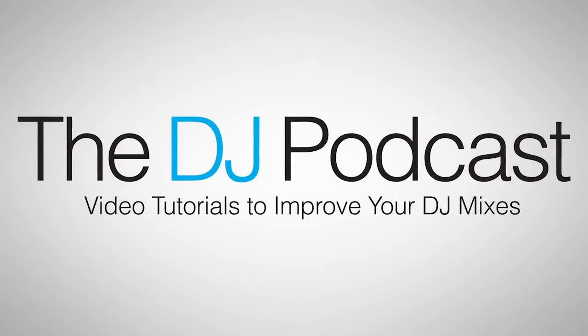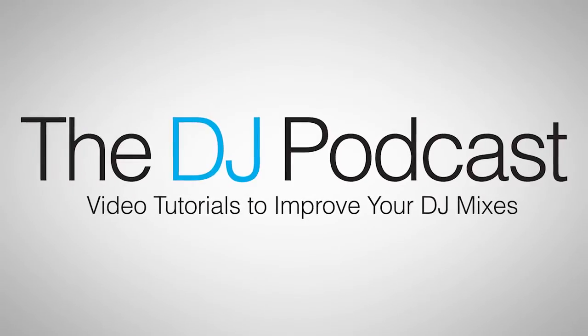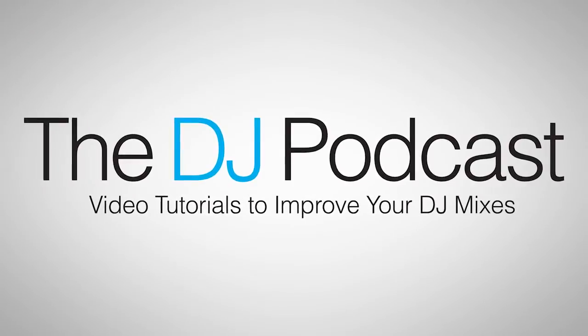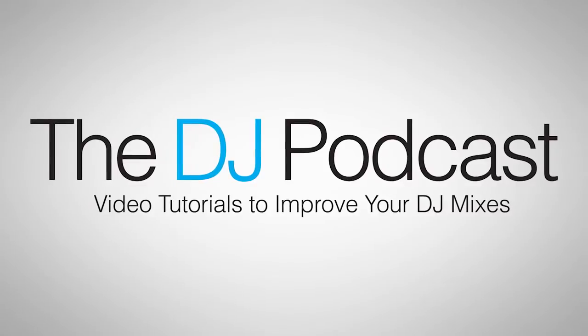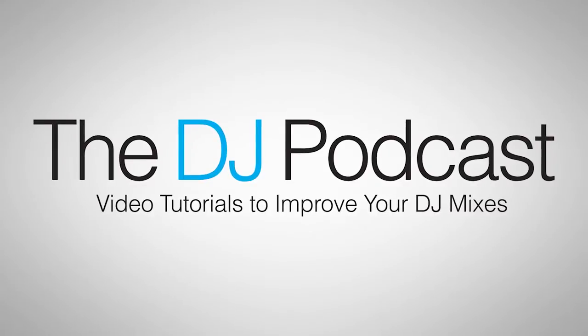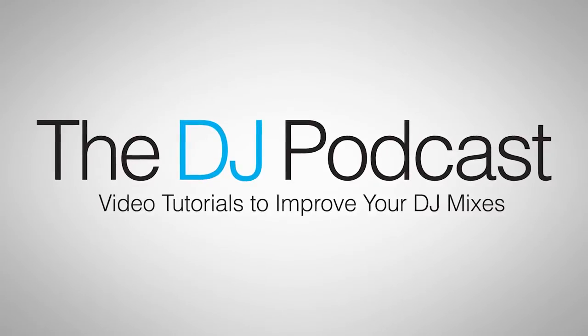Hi, this is Peter from the DJ Podcast. In this video, we're going to be looking at MIDI modifiers in Cross DJ from Mixvibes.